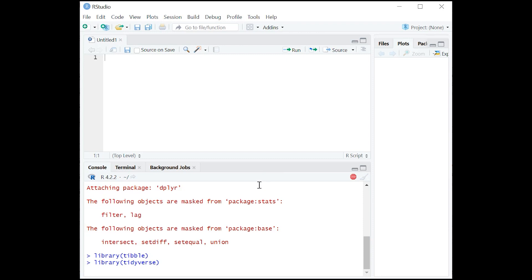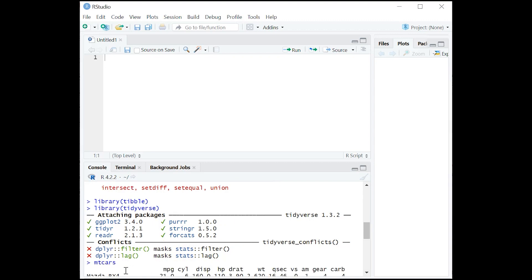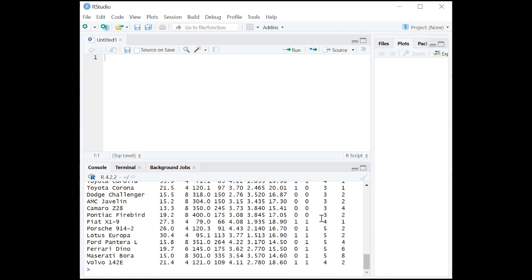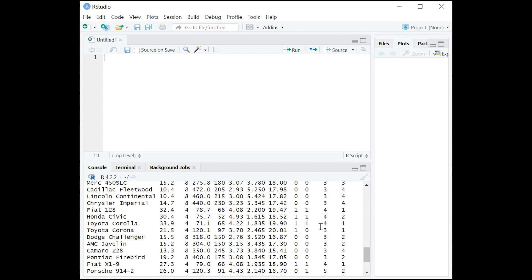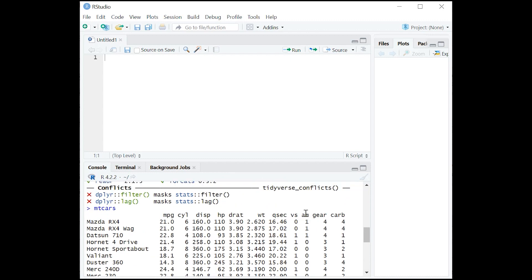What we want to do now is load a data set so I can show you how to change some variable names. So just type in mtcars, and that is one of the fun little data frames — that's R's name for data sets — that comes with R. It's a bunch of information about cars.